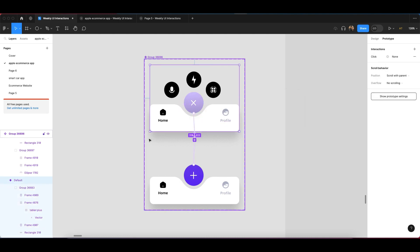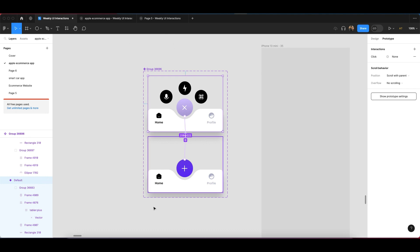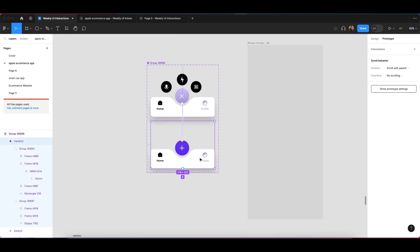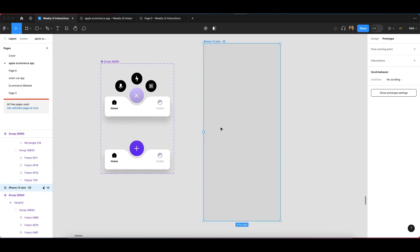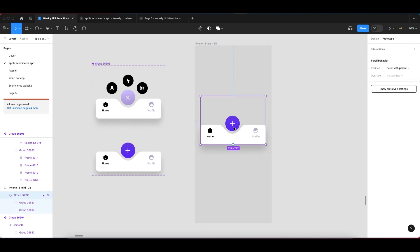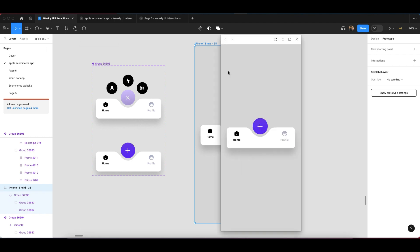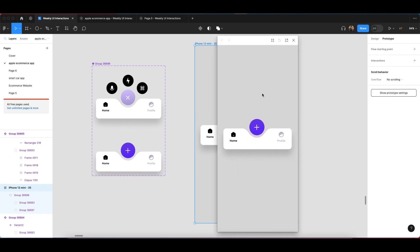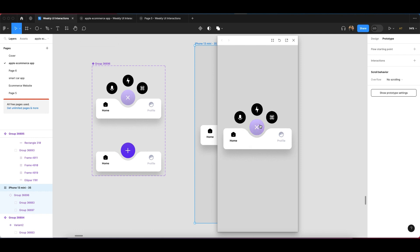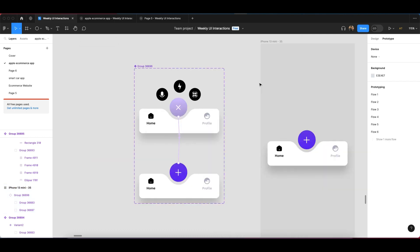Now click on the whole bottom bar component — the second one — and paste it into your design frame. Once the component is pasted inside your frame, press Shift + Space to enter the prototype preview. Click on the element and you can see the prototype animation is working. That's how this trick and this bottom bar animation with Smart Animate in Figma works.